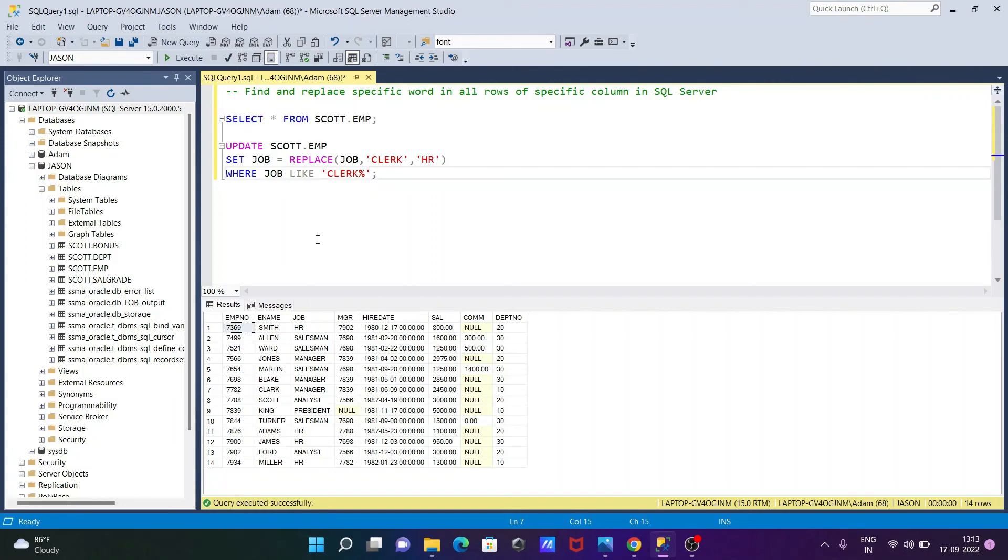So this is the simplest way we can find and replace a specific word in all rows of a specific column in Microsoft SQL Server. I hope this video is helpful for you. So now this video is over, thanks for watching, see you next time, thank you.